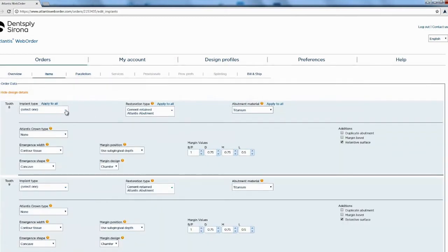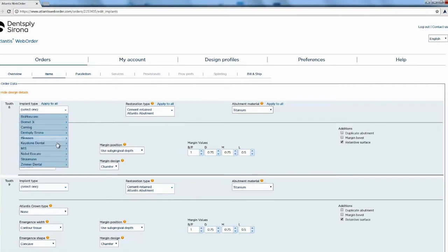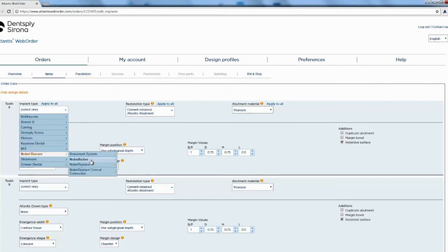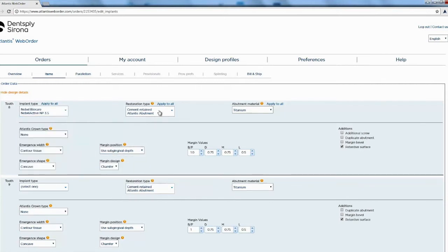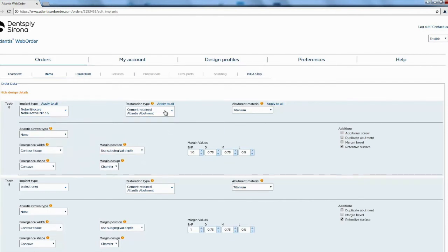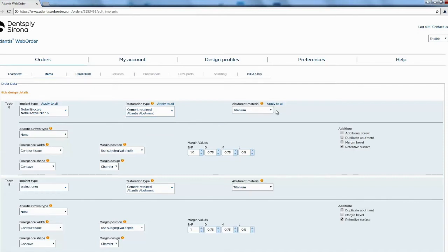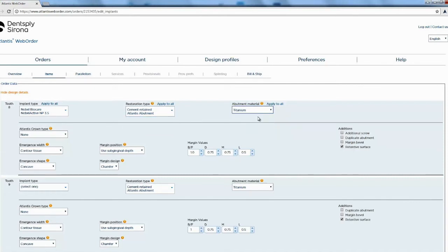All right here we're going to put in the details of our implants. So this one was Noble BioCare, Noble Active 3.5. Then you're going to let them know do you want a cement retained, screw retained or attachment retained and then you can choose what type of abutment you want.